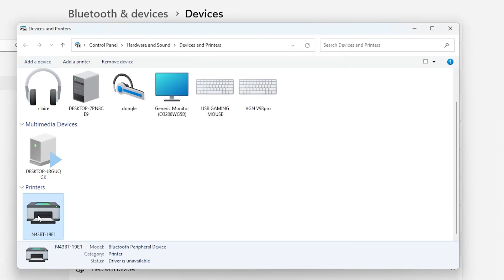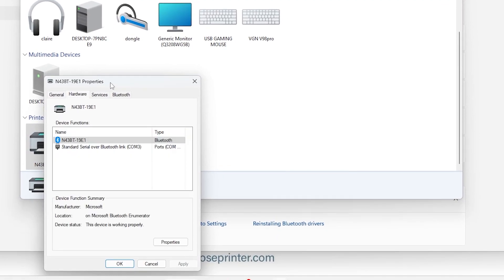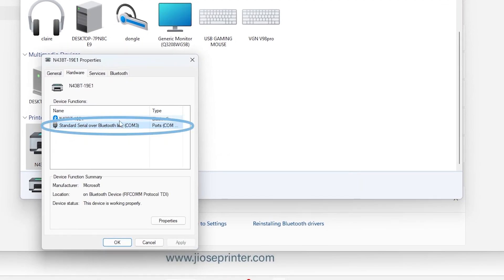Right-click the device you have installed and choose Properties, select Hardware, and remember the port name.